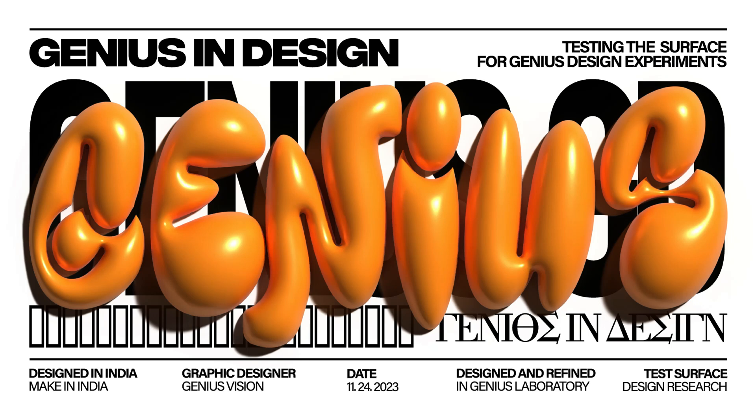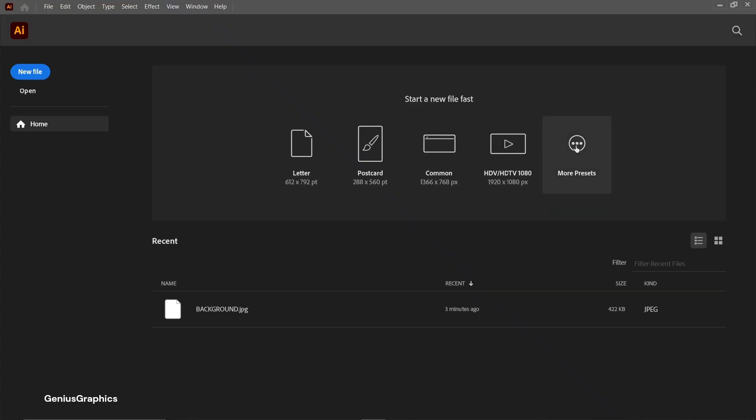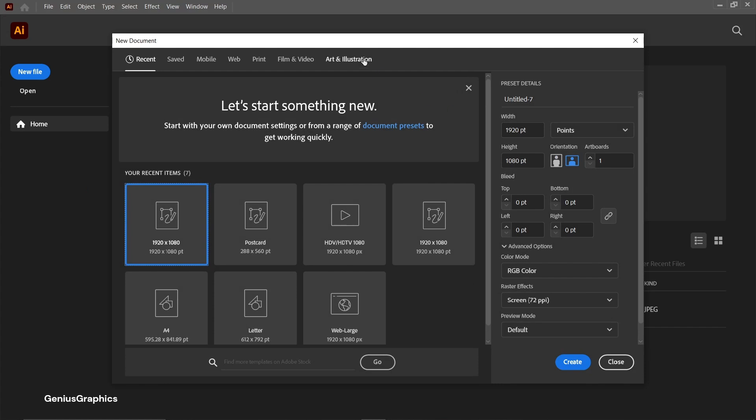Let's create this 3D bubble text effect in Illustrator. Create new document.